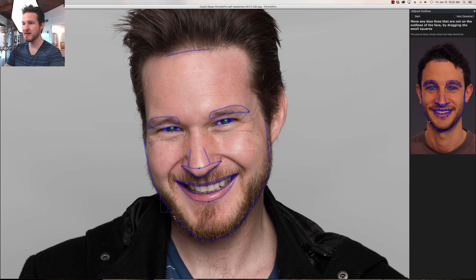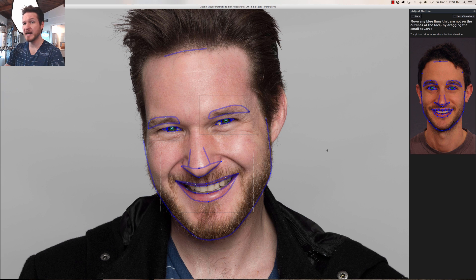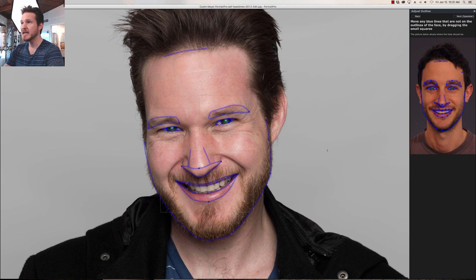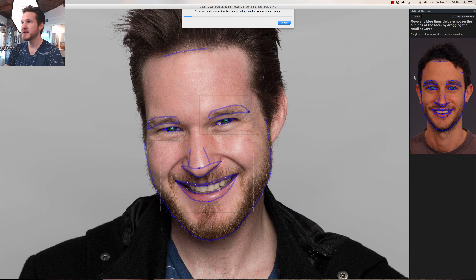Just in case any techies out there are wondering, this image was shot at I believe f8 or f9, so we got a really sharp image. I didn't have to add any sharpening in Lightroom upon export because the lens was nice and tack sharp — it's a 24-70 f2.8 Nikon. We'll hit spacebar and everything looks good.